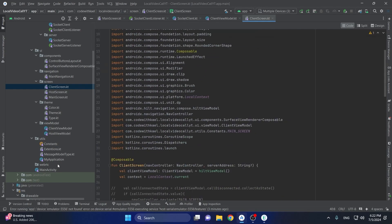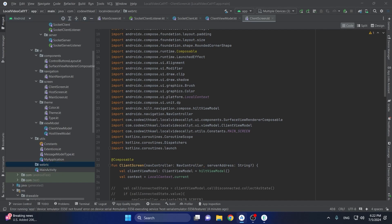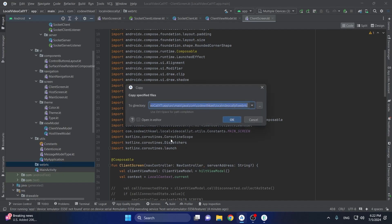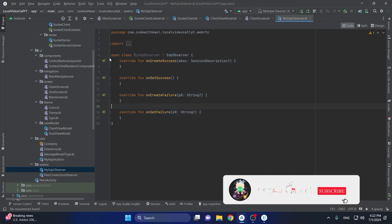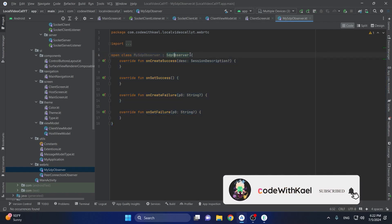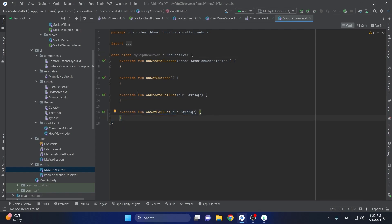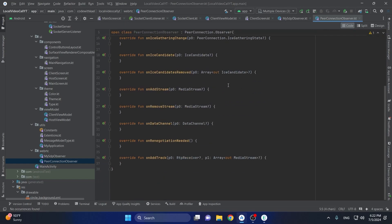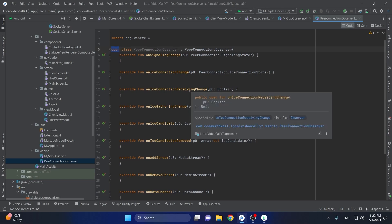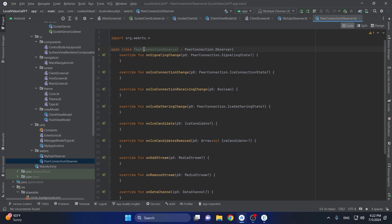To do that, let's add the classes we are going to need inside the WebRTC package. I'll start with the observers — the first one is SCP observer, which is an open class. We will override whatever functions we need, and the next one is peer connection, also an open class that implements all the overall functions inside the connection observer.